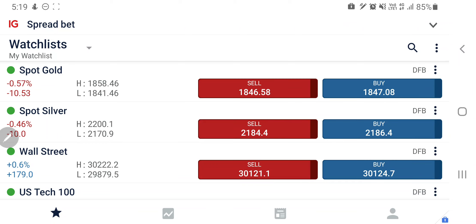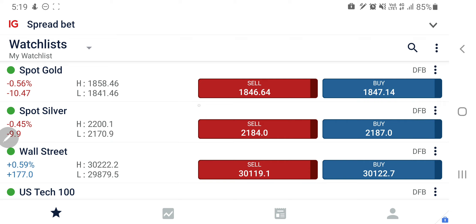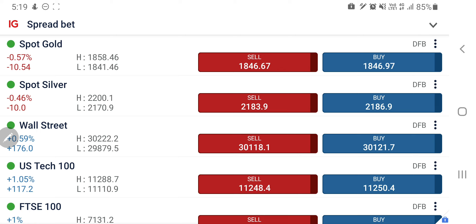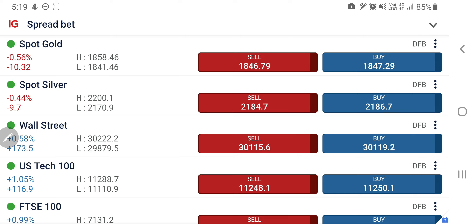Since morning, gold traded in the range. As shared earlier in the day, the only long entry was 1852, and till the time it was below 1852 the target was the 1840-1842 zone — it precisely achieved it. Similarly, US30 and US100 were asked to remain bullish; they achieved 3200 and 11,388 levels. We will analyze the US cash session with candlestick charts and indicators. Do not forget to like, share, subscribe and comment.